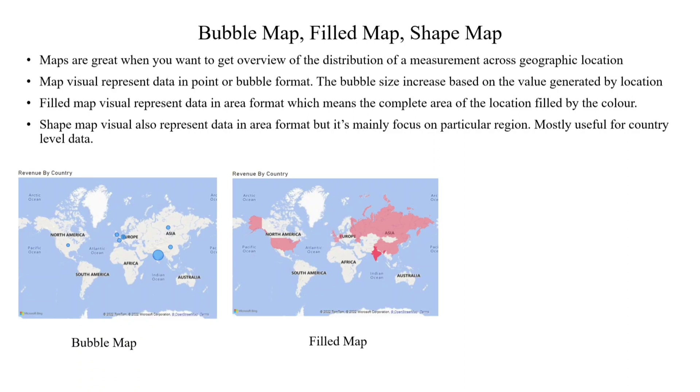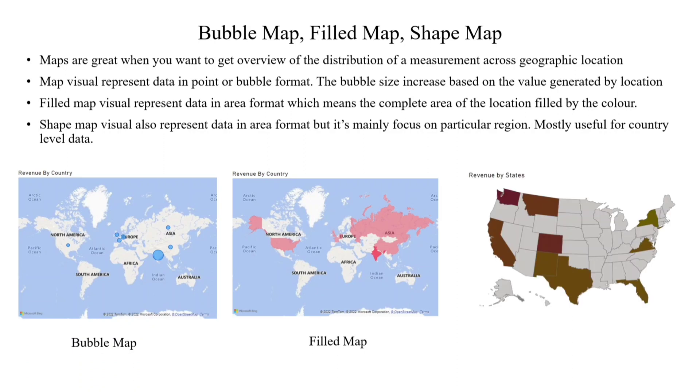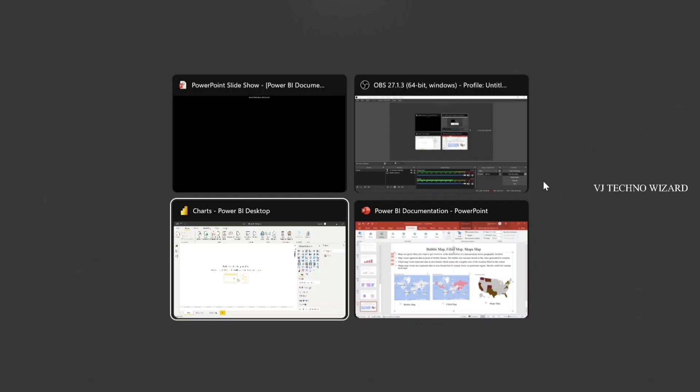When it comes to shape maps, they are similar to filled maps, but here it's mainly focused on a particular region. This is a sample image of a shape map. Here I took a particular region of US states. Here also, gradients are possible depending on the revenue - the gradient colors increase and decrease. Okay guys, let me do it practically in Microsoft Power BI.